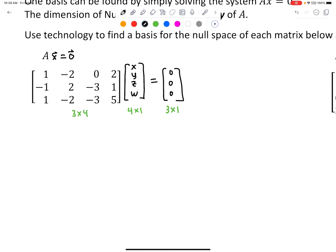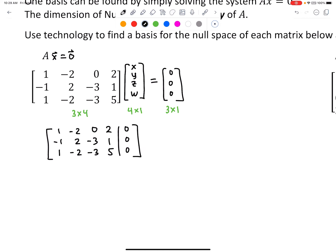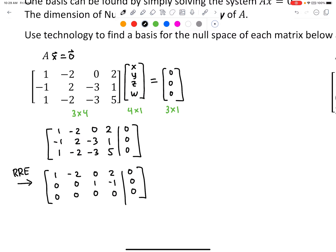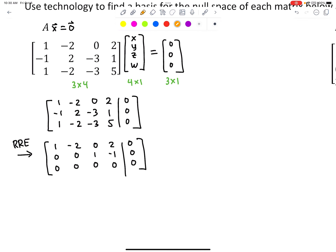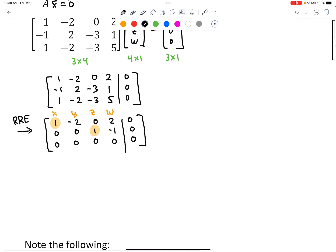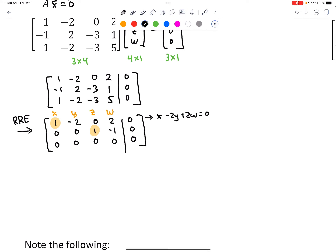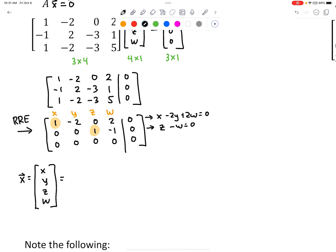We convert the system to an augmented matrix and put it in reduced row echelon form using technology. We identify two pivot positions, which means two columns of the coefficient matrix do not have pivot positions. Therefore we have two free variables. The columns correspond to variables x, y, z, w. Row one translates as x minus 2y plus 2w equals zero, and row two translates as z minus w equals zero.